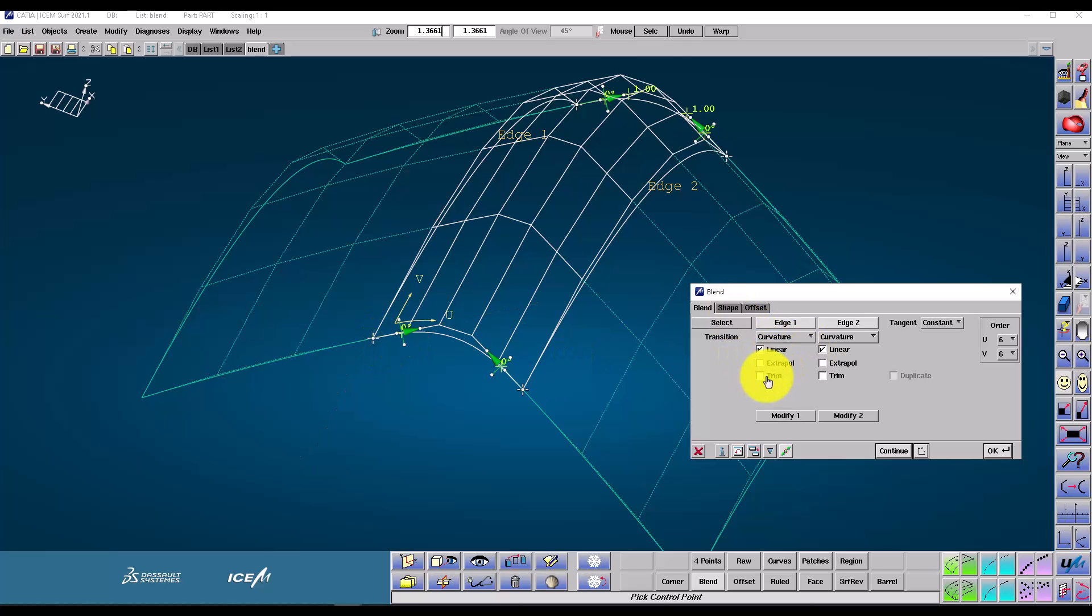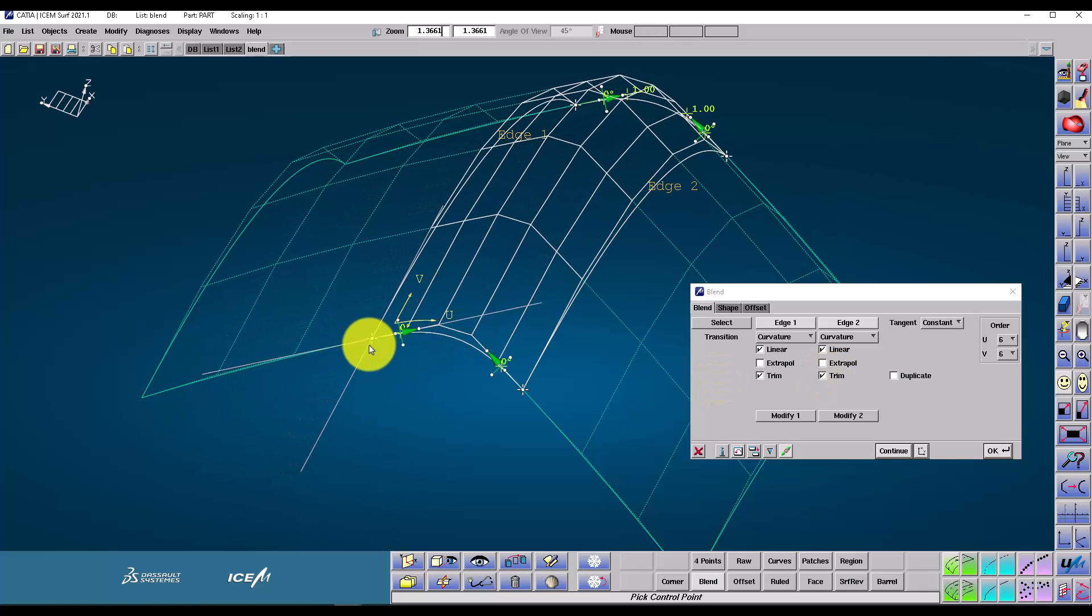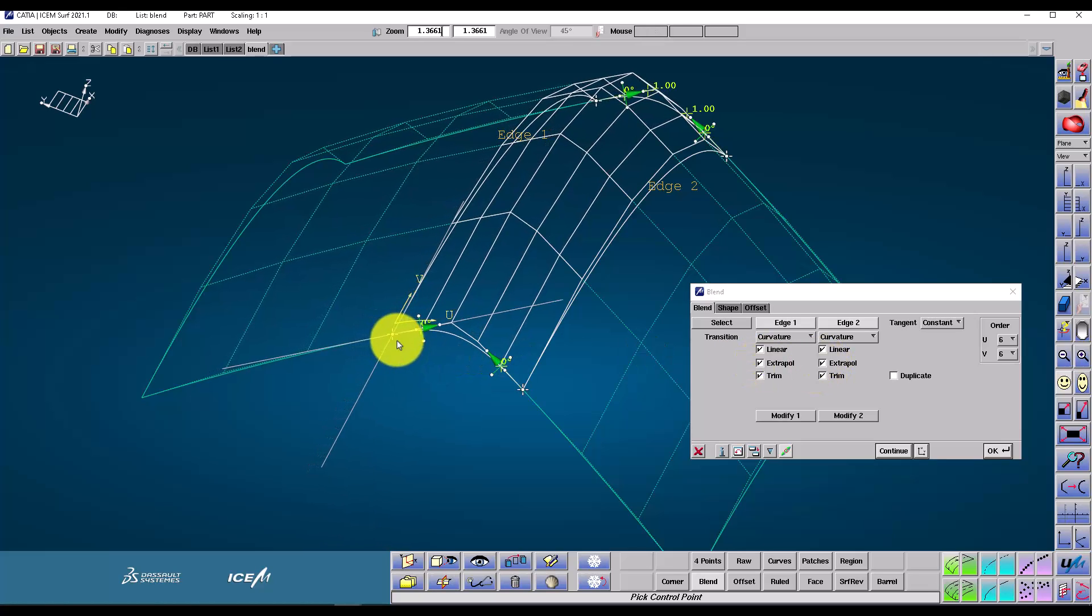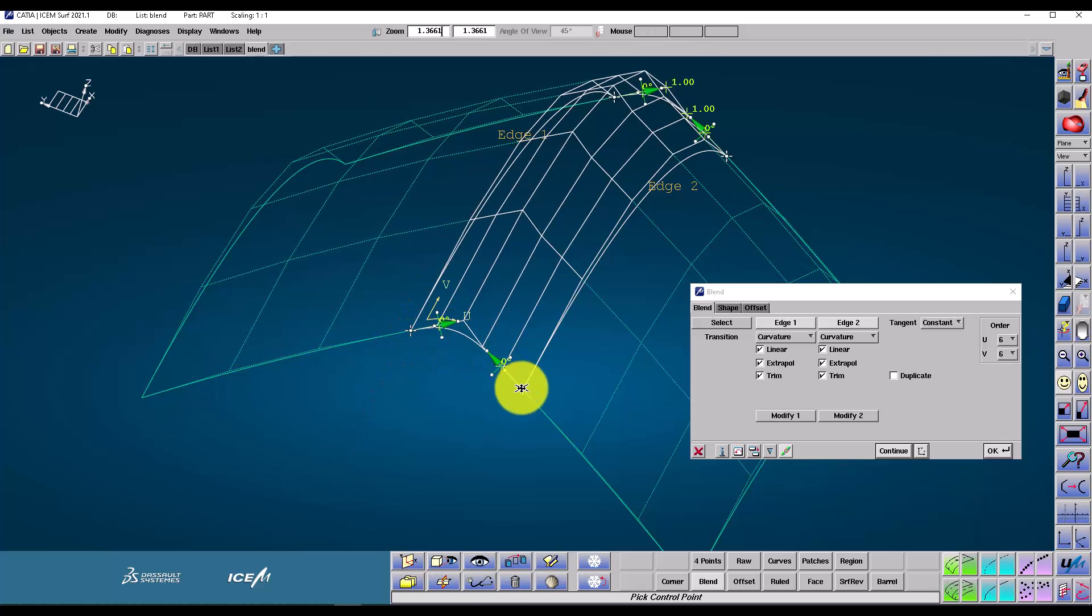I can also make use of the interactive green handles to drag the geometry directly. With the trim option enabled, this will automatically trim the base patches, like this. Extrapolate, on the other hand, lets us extrapolate those base patches, just in case they weren't quite big enough when we started.